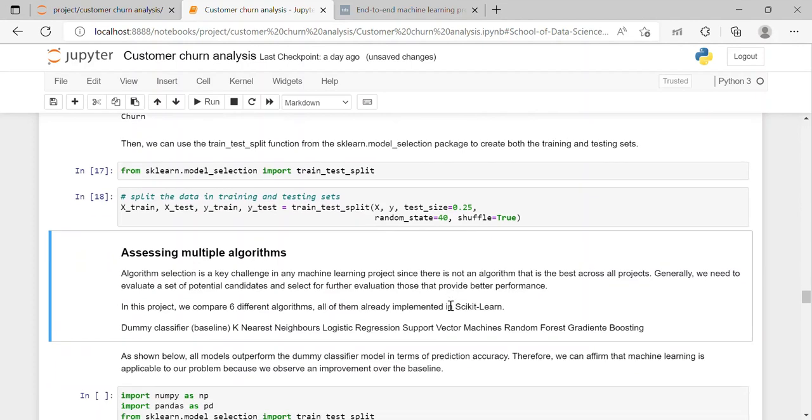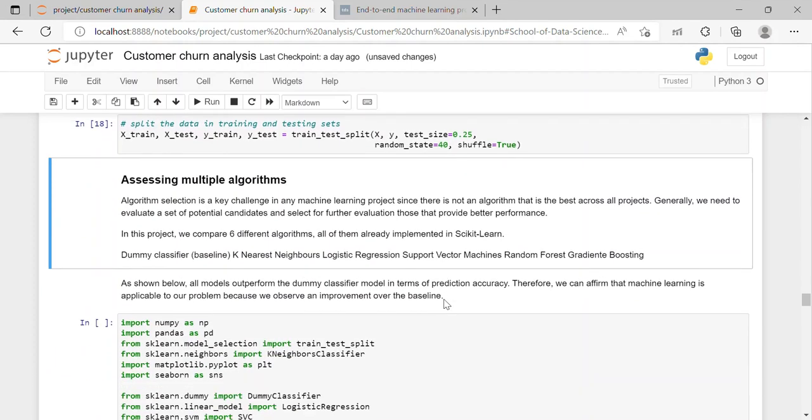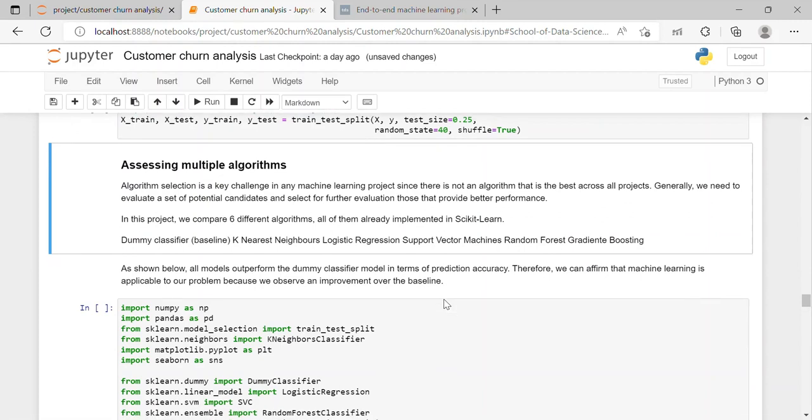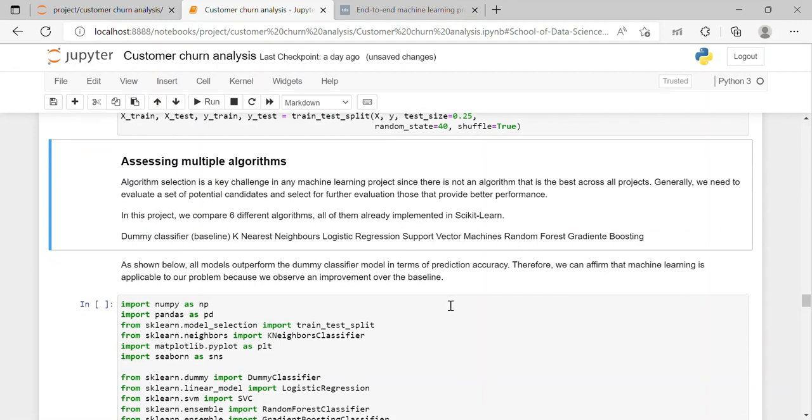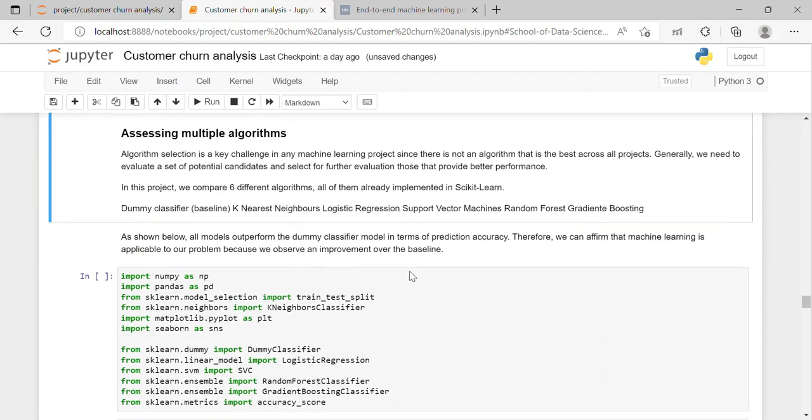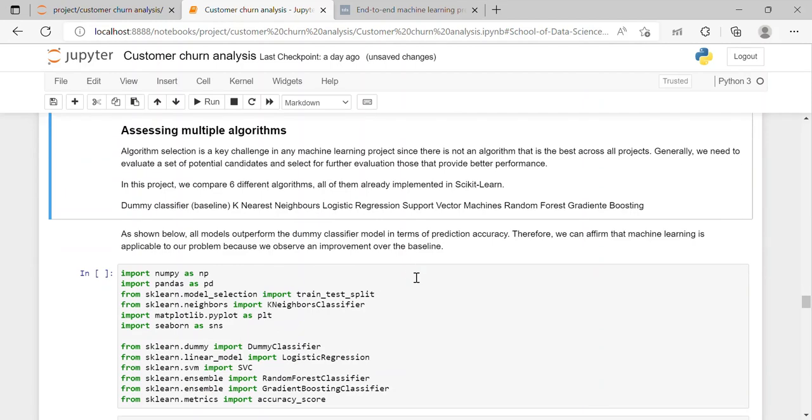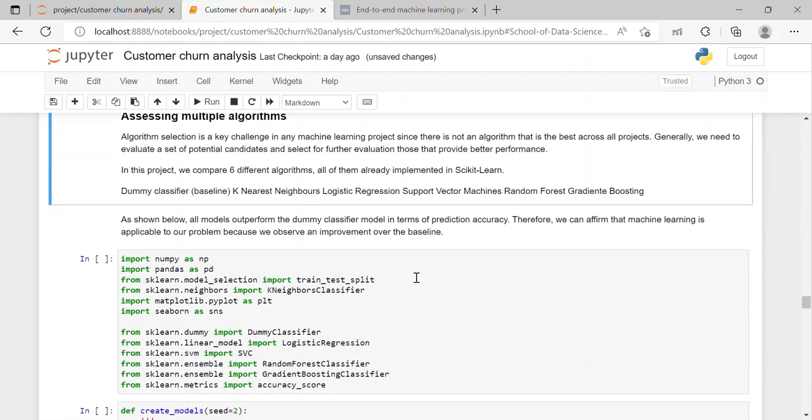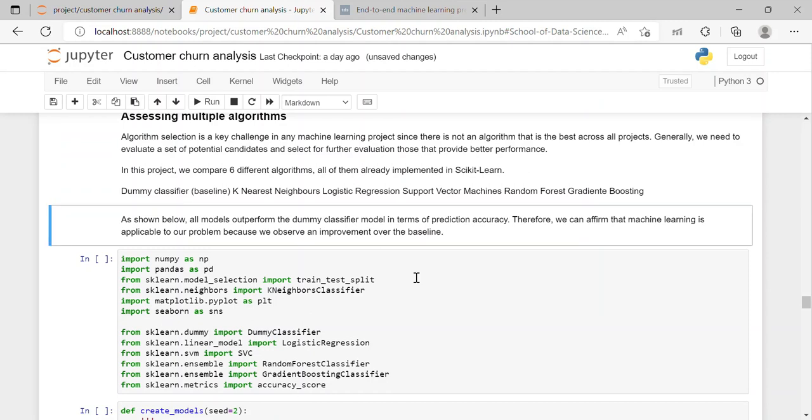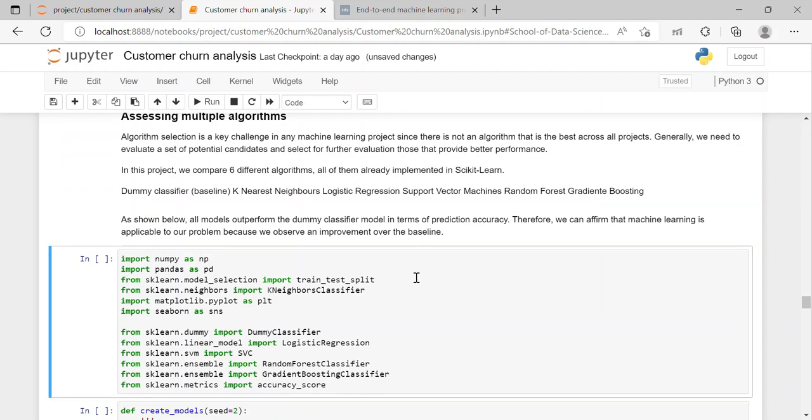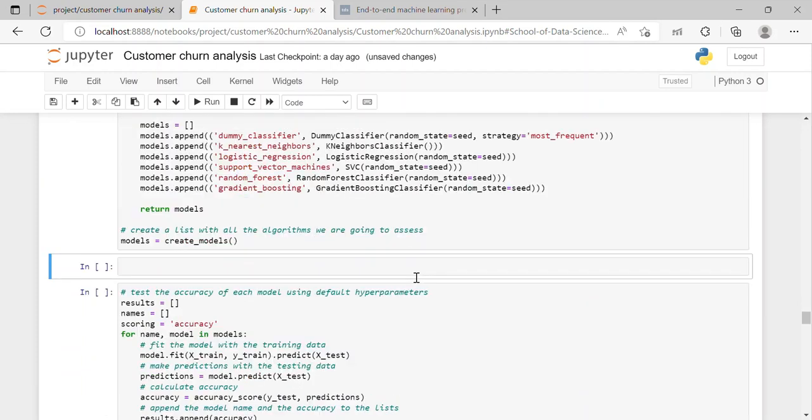I have selected the independent variable and dependent variable. And by using sklearn model selection we have imported train test split and splitted our data set into training data and testing data. After which I have used various multiple algorithms. Algorithm selection is a key challenge in any machine learning project. Since there is not an algorithm that is the best across all projects. So generally we need to evaluate a set of potential candidates and select for further evaluation that provide better performance.